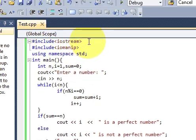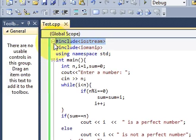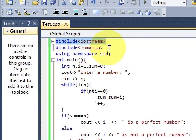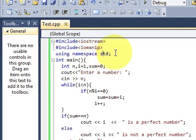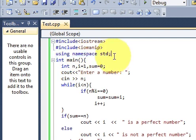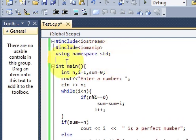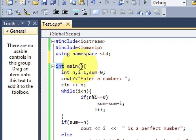write include iostream and include iomanip and then using namespace std and after that write a main method which is returning the integer so int main.